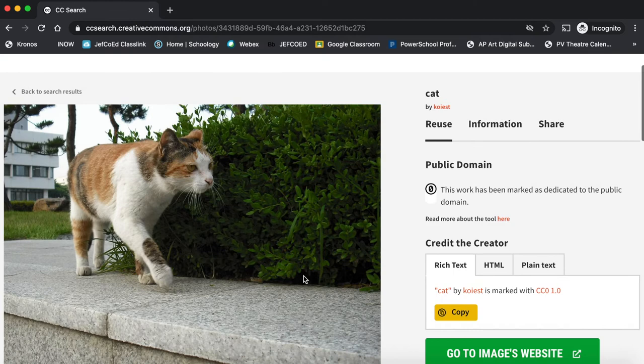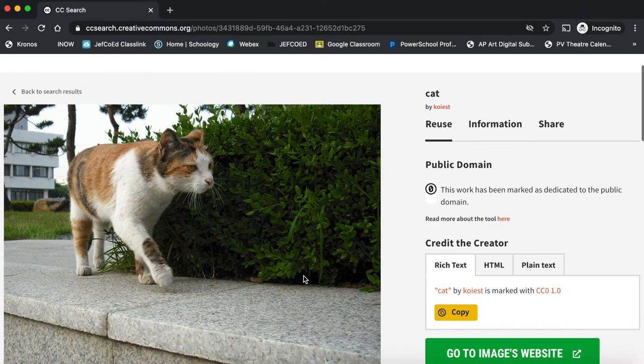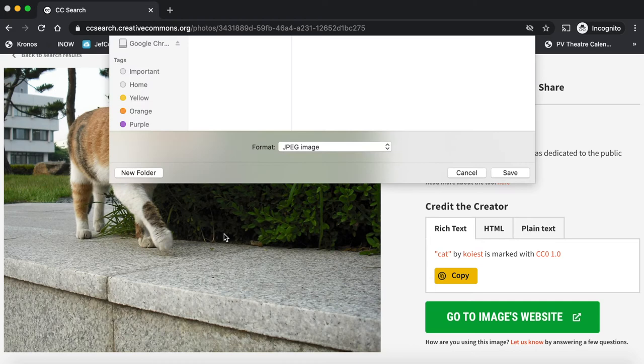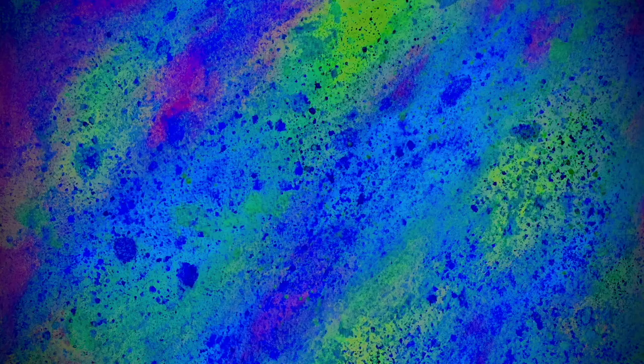I like this picture. I'm going to right-click on it and save image as, and I'm just going to save it on my desktop. I'm going to change the name so it's easier to find. And it's as simple as that.